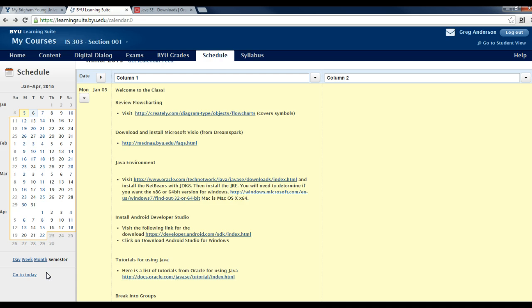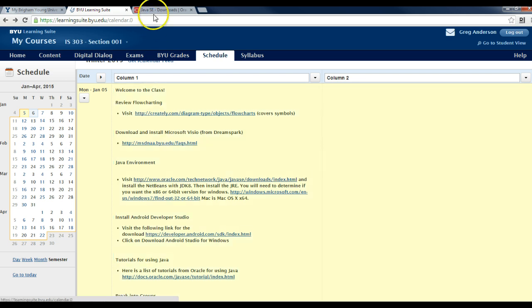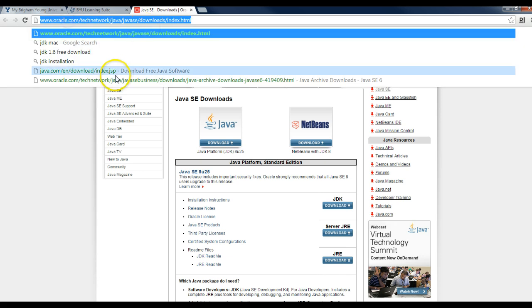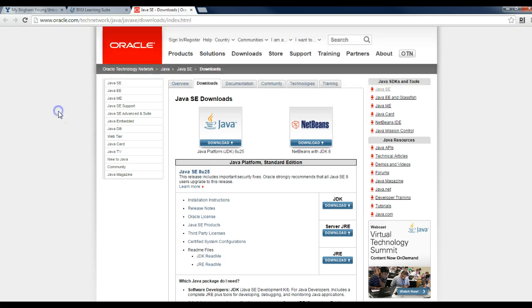which is necessary to create applications and run them in NetBeans. If you go to the link in your schedule that has Oracle.com, it will take you to this page. It's Oracle.com slash TechNetwork slash Java slash Java SE Downloads Index dot HTML.